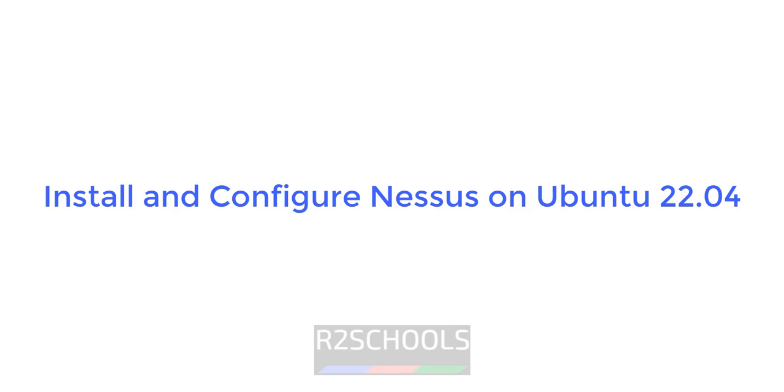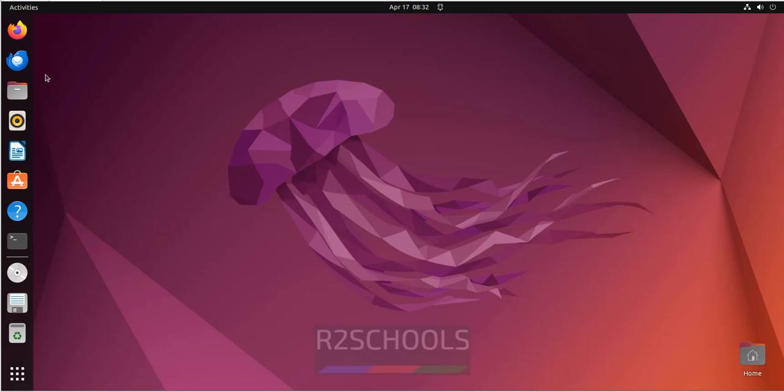Hello guys, in this video we will see how to install Nessus on Ubuntu 22.04. The process is same on all Ubuntu operating systems.